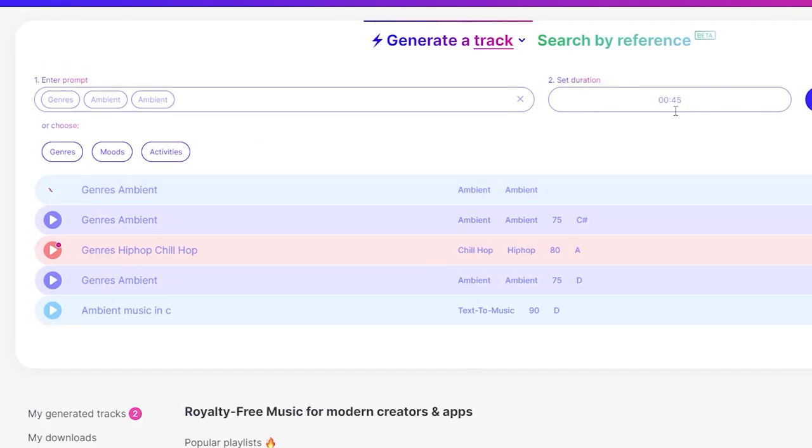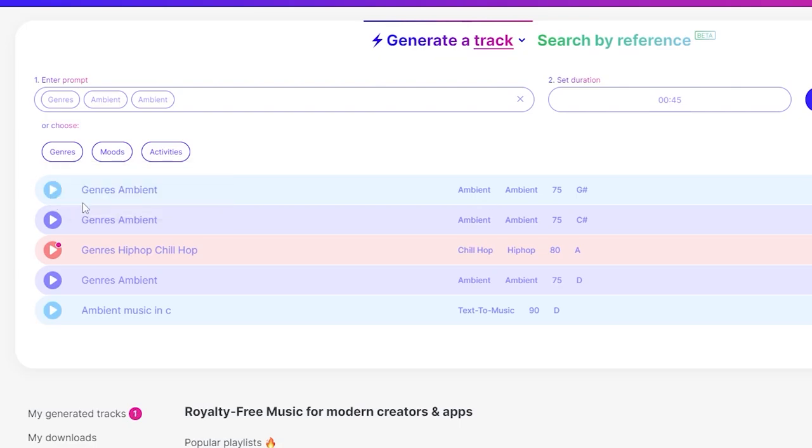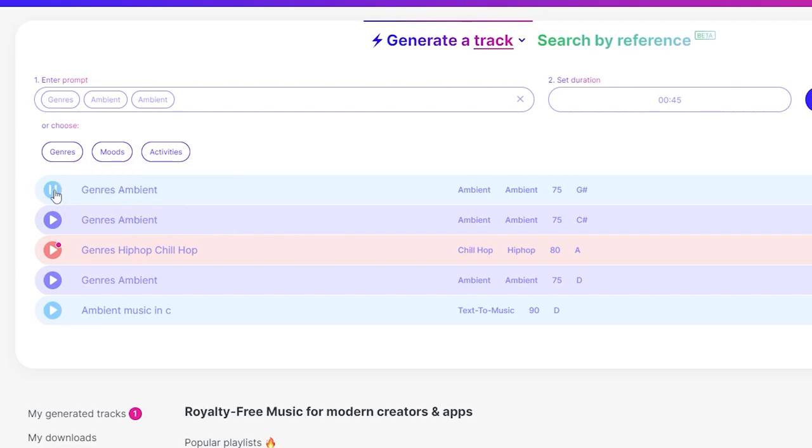Once you click generate track, it'll go ahead and create the music for you. I've gone with 45 seconds. Remember to go over an hour. Once you click play, you can hear this is crazy. This is AI generated music.